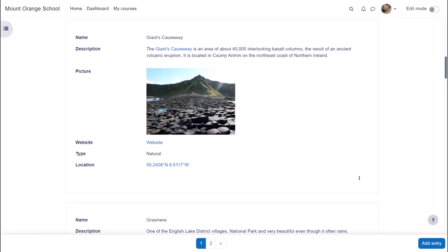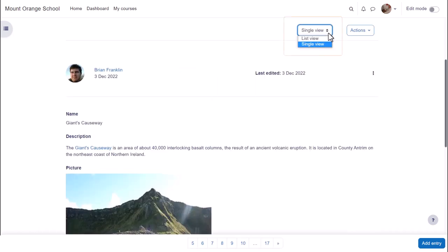In this database activity, Beautiful Places, when the entries are displayed in a list we see a name and image along with its location in the world. If we click to access single view, we can also see who added this entry and when.